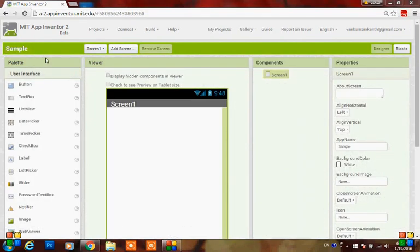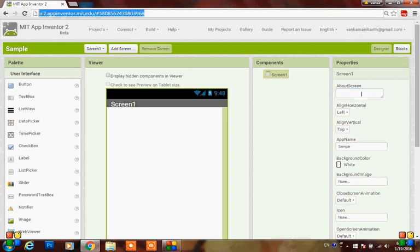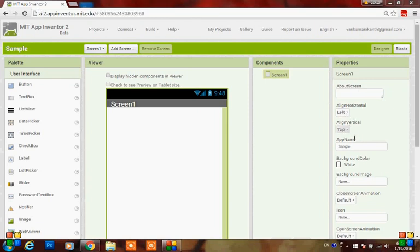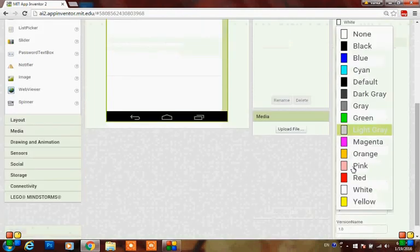Here you can see the palette of user interface, which consists of different components. This is the viewer page, and this is the components area. These are the properties that are to be modified - simply the area where you can modify your components. You can add an about screen text here and align it horizontally and vertically. You can also edit the app name here.